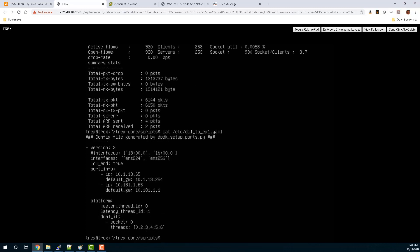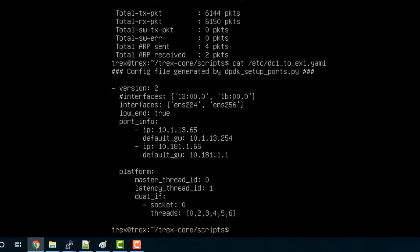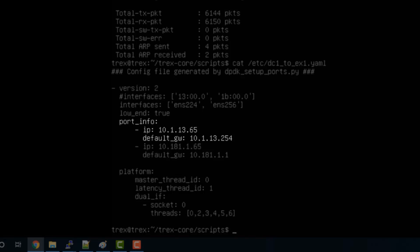Let me show this another way by looking at the configuration YAML file for the TREX. This is what the YAML file looks like for the flow configured to send EX1 to DC1 client-server data. We've configured interfaces on the TREX: 10.1.13.65, whose default gateway is the DC1 core switch. The other interface on the port pair is 10.181.1.65, and its default gateway is the core switch at EX1.